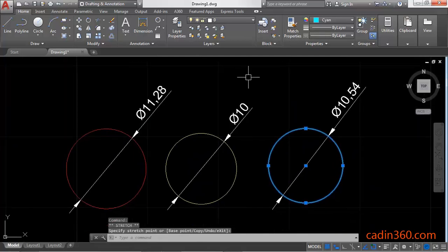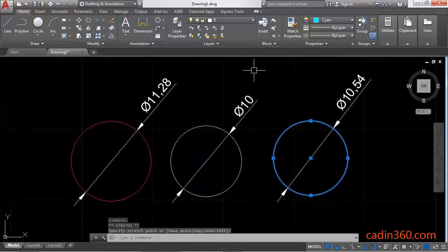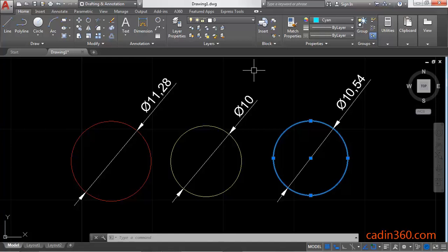In this way you can change the size and the location of the circle. Thank you for watching. Please subscribe for more tutorials.